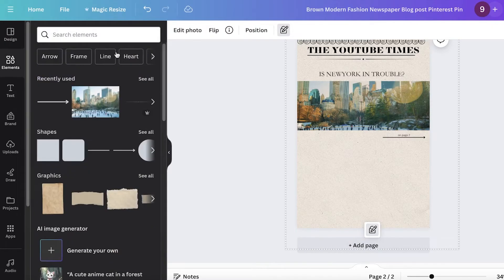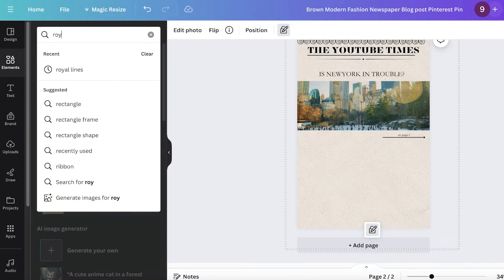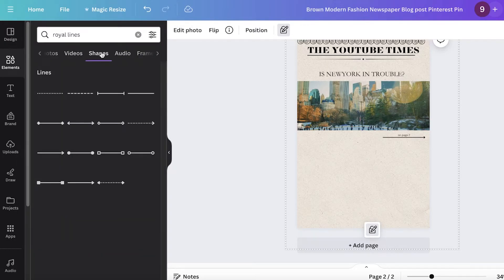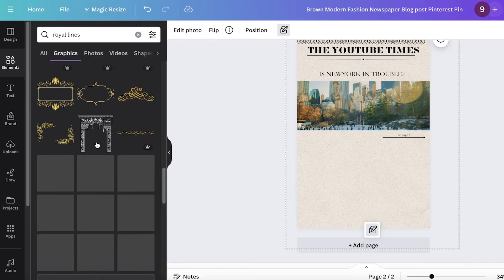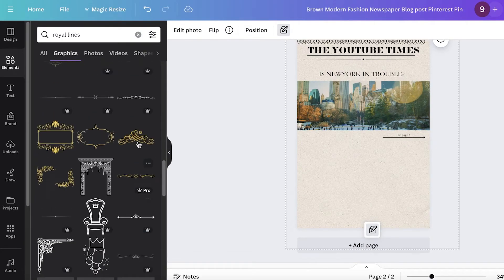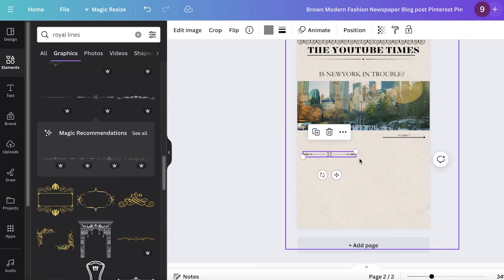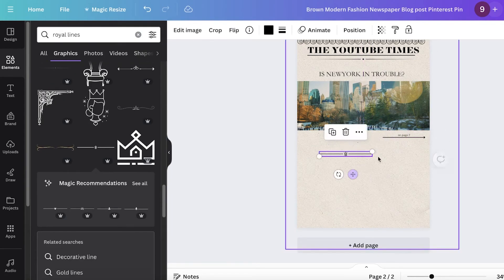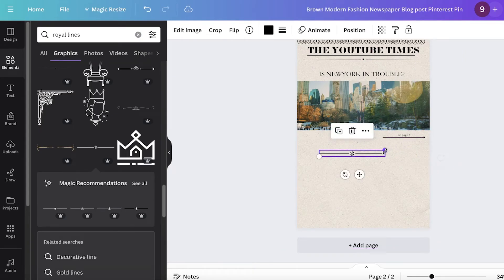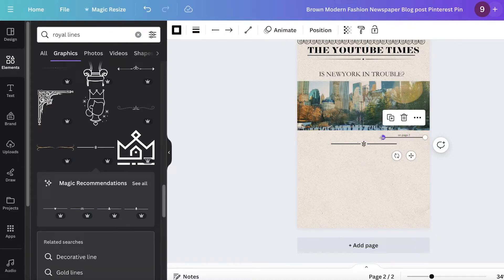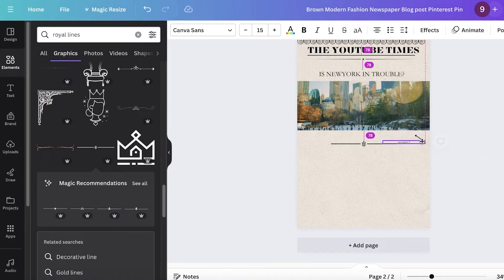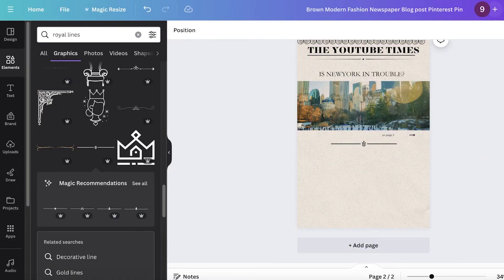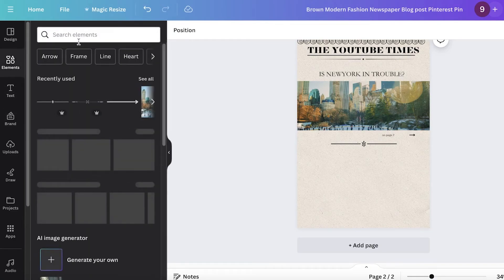Now I'm going to build two different columns. I'll go back into royal lines in elements, go into the graphics section, and use another line to clearly divide the columns — I don't want it to look mixed up. I'll pick something a bit more narrow, resize the arrow so it's a bit smaller, and place it pointing in the other direction.